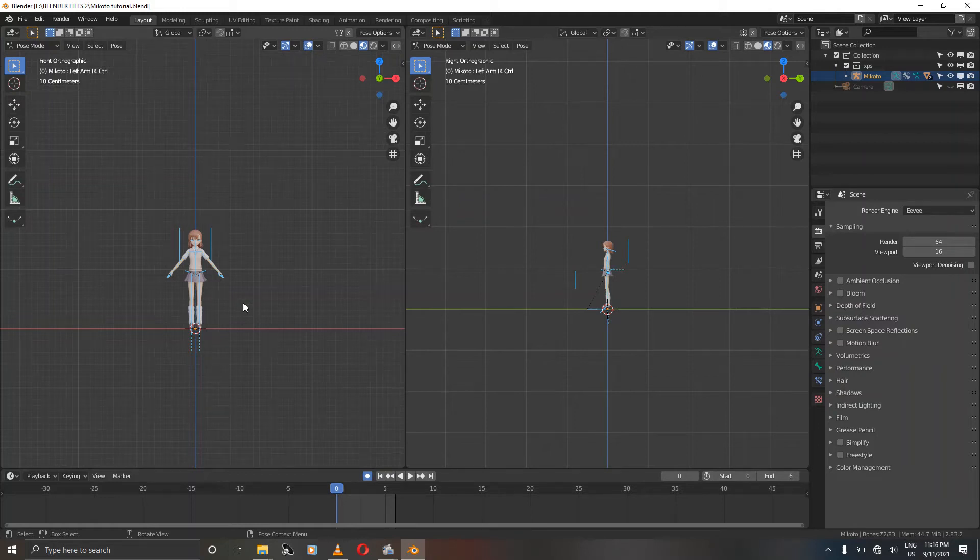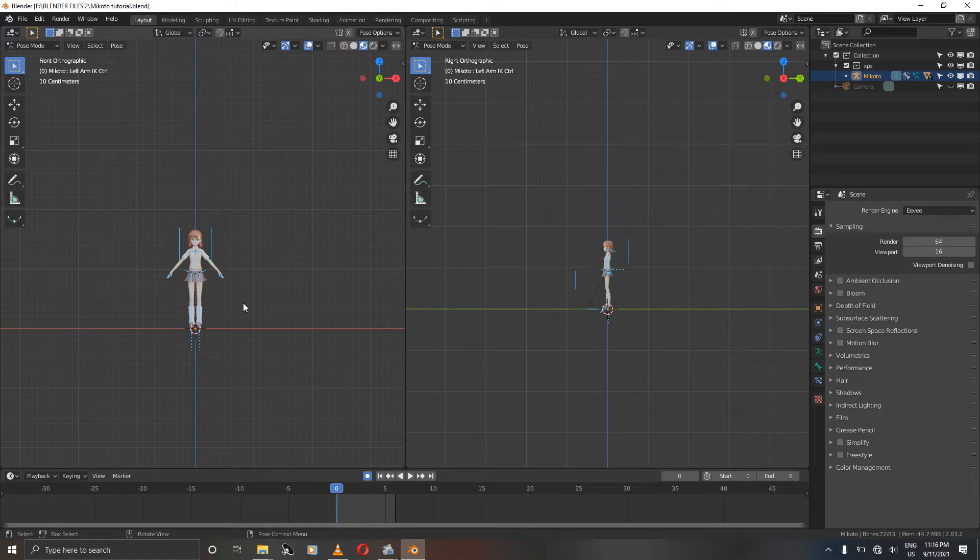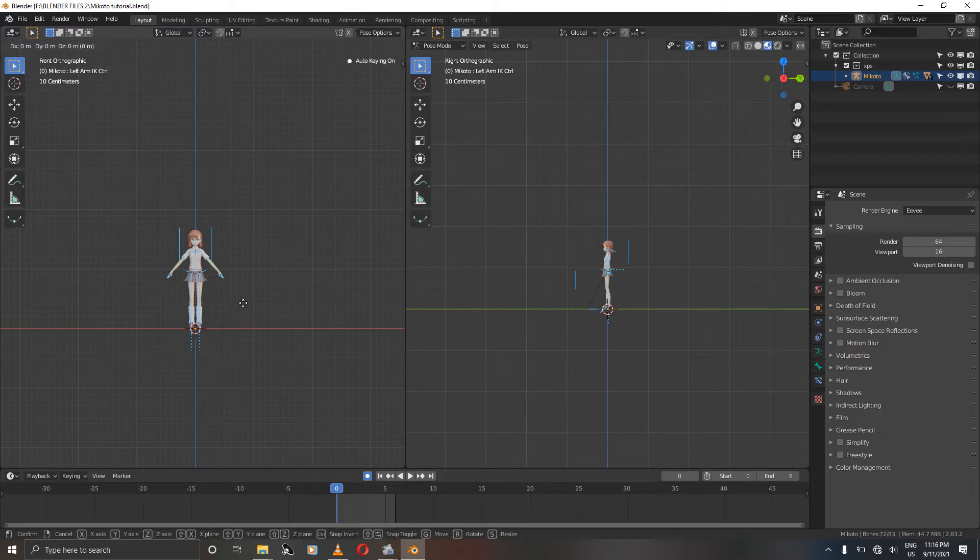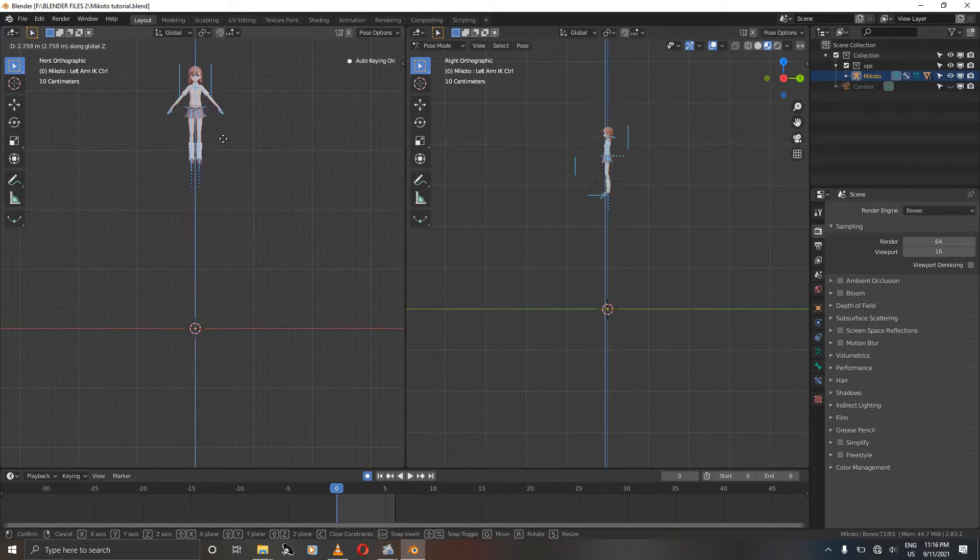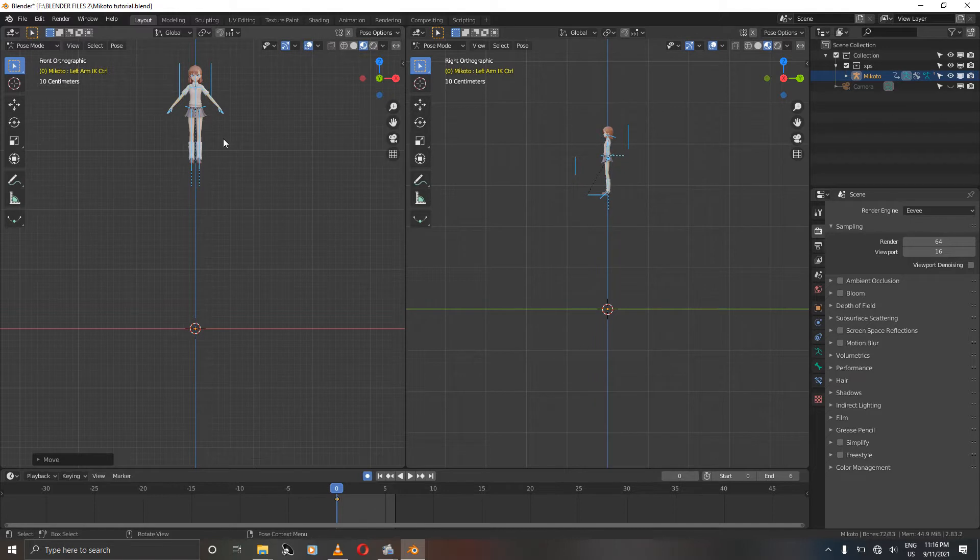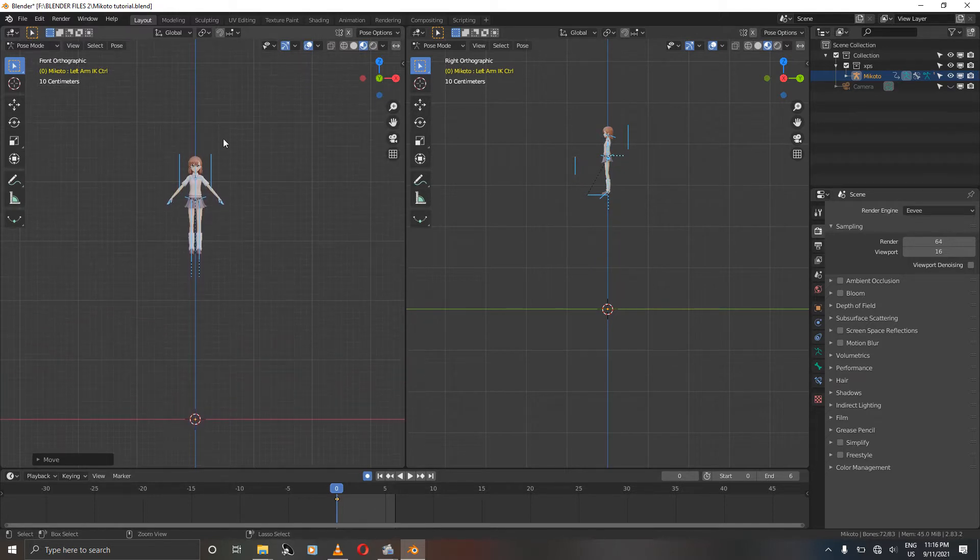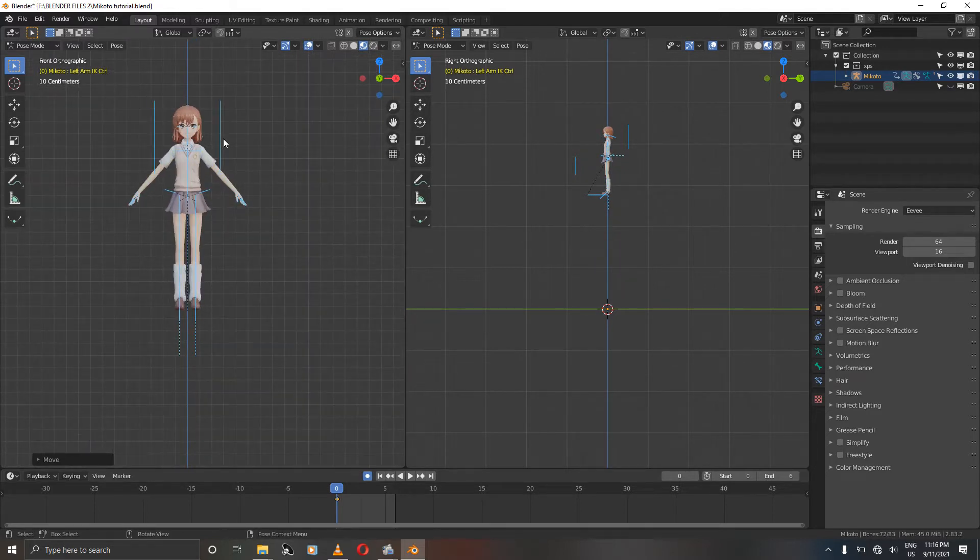Hello and welcome, my name is Dan and in this tutorial we are going to animate our character landing using the straight ahead method. So without further ado, let's begin. Grab your character with G, press Z and move your character all the way up. Let's animate our air pose, so let's zoom in a bit.